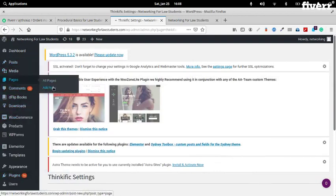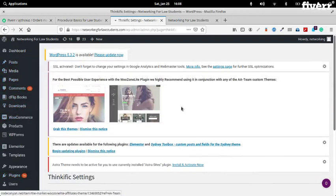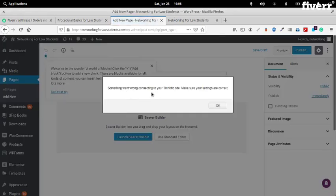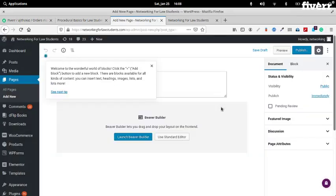Pages > Add New. For some reason you are getting an error here. I'm not sure why that's happening. It's not letting me create a page. Let's check your pages.